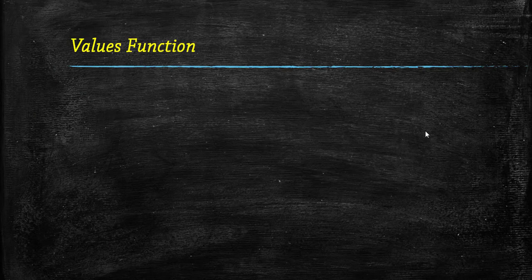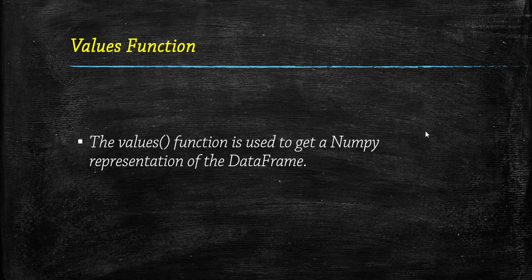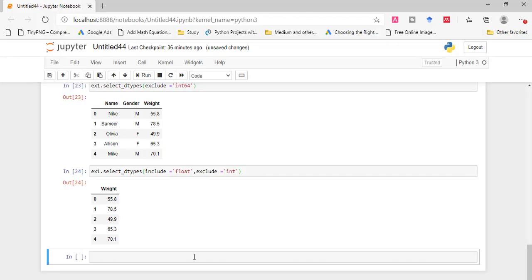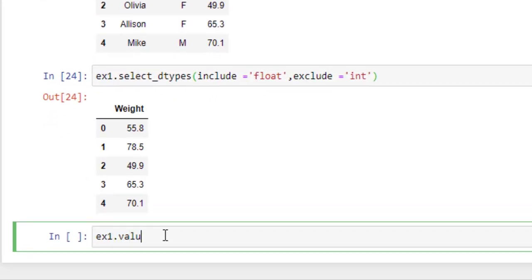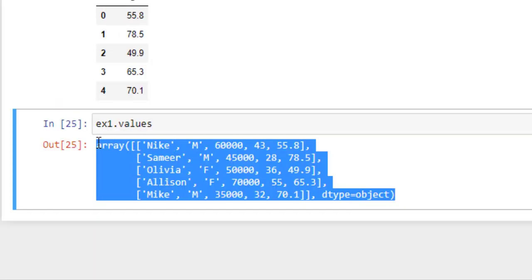Now moving to the next function: values. This function is used to get the values of a data frame — by using this function, we get the NumPy representation as it removes the axis labels of the data frame. Run this and it represents a NumPy array.